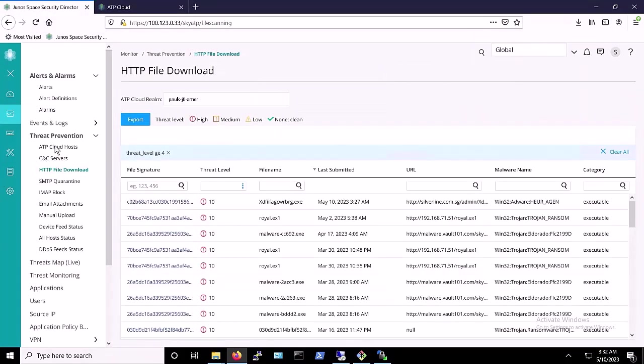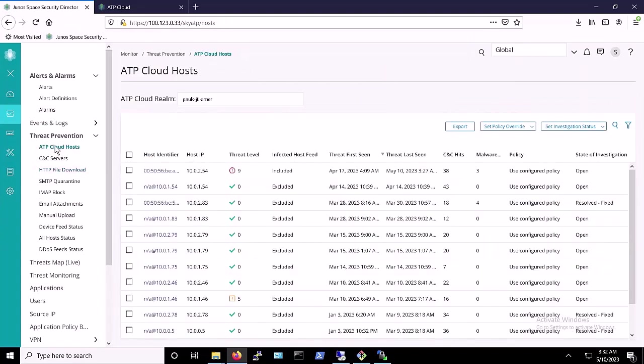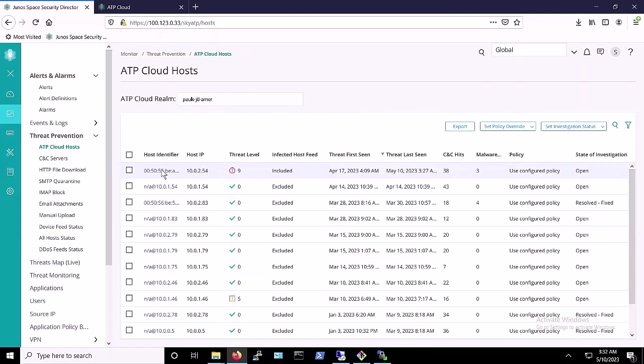Next, and again using Junos Space Security Director, this time we'll look at the ATP Cloud Hosts tab. Here we can show you that the infected victim system has been added to the set of infected hosts, as the host was identified at threat level 9.